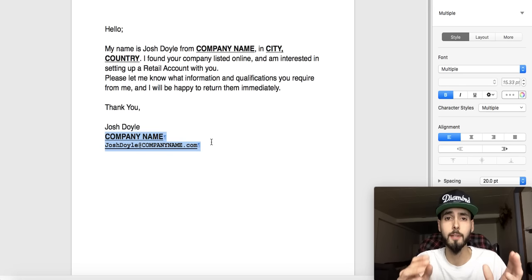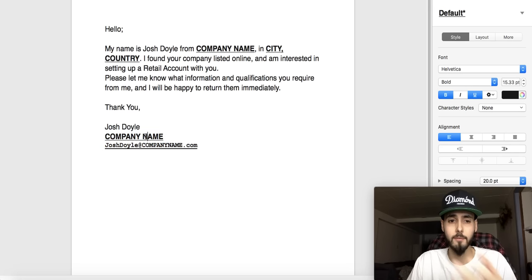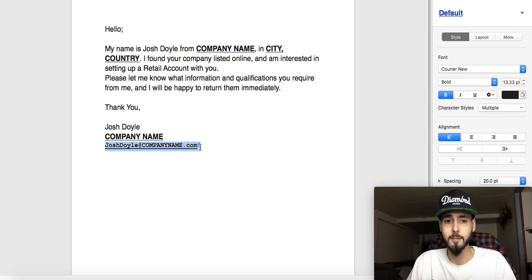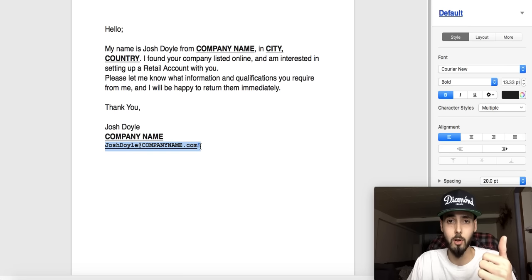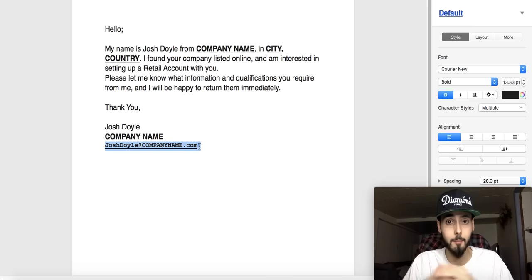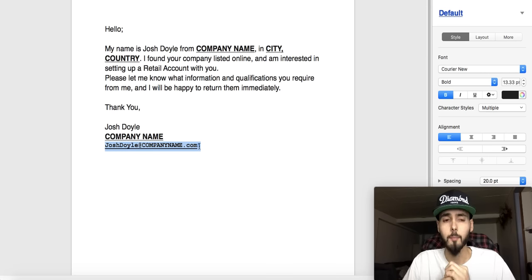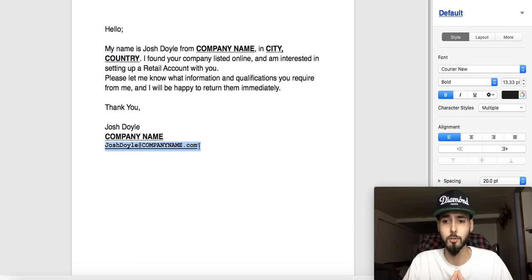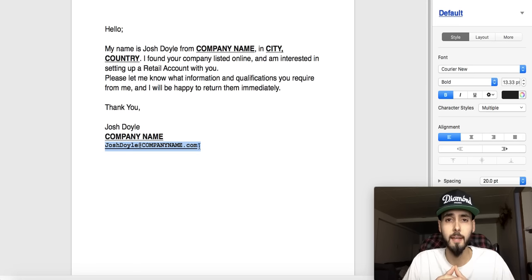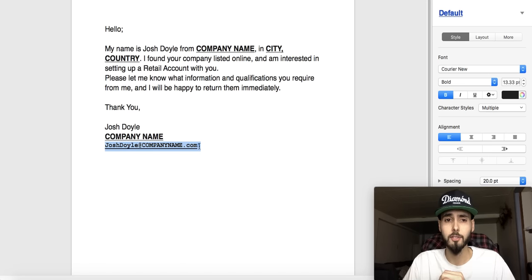Please pause the video now to write this down — it's super easy. Don't overcomplicate it. Include your city and country so they can refer you directly to the distributor in your region. Make sure this is coming from a business email — not josh@gmail.com, but josh@companyname.com. You want to give off the most professional image. First impressions are everything, whether you're emailing or picking up the phone.